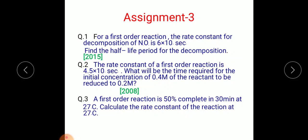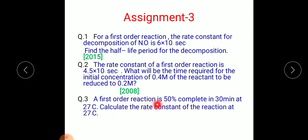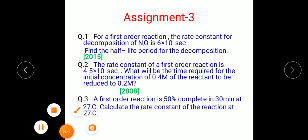Question 3 — a first-order reaction is 50% complete in 30 minutes at 27°C. Calculate the rate constant of the reaction at 27°C. Since 50% completion means half the reaction is done, you can identify which equation to use. Solve these numericals and send them to my email.